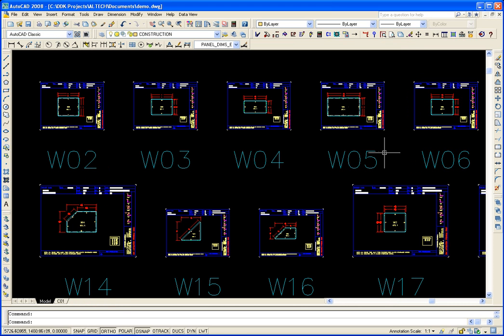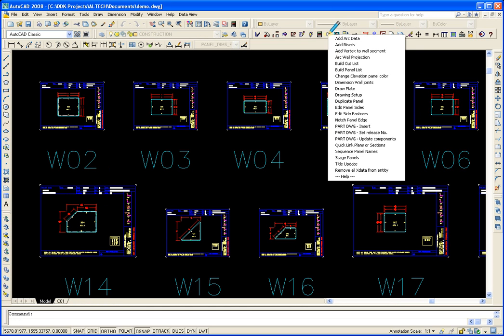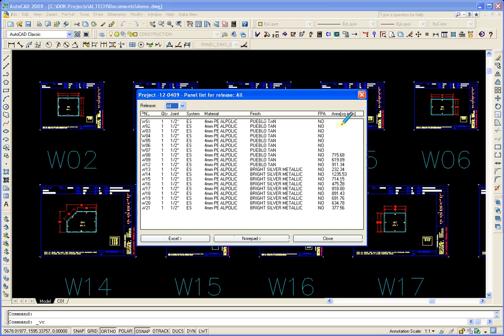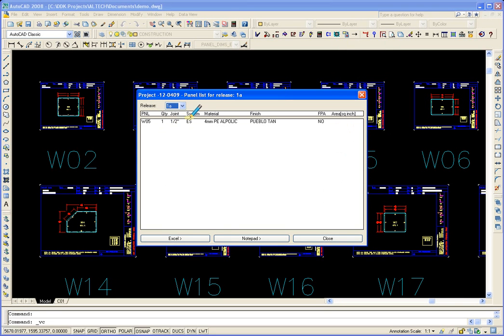That's how easy it is to do a cut list. Now if we wanted to do the panel list, we just click on there and go into build panel list. We get a summary of all the panels based on the release number.